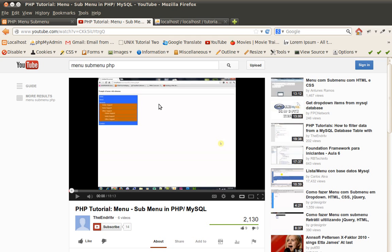Hello everybody, this is Andrey again and today I'm gonna remake or better revise a previously made tutorial of mine, the tutorial that you can see here on the screen about how to make menus and submenus in PHP and MySQL.